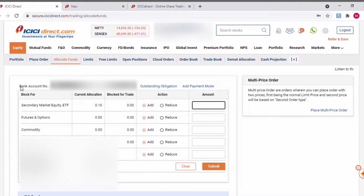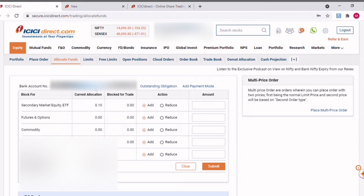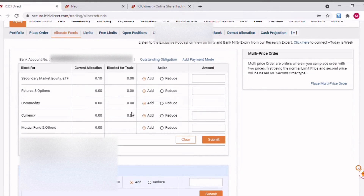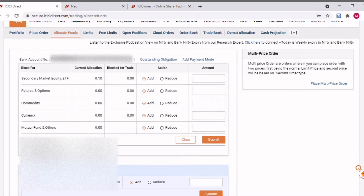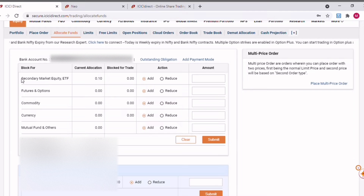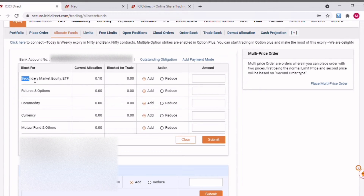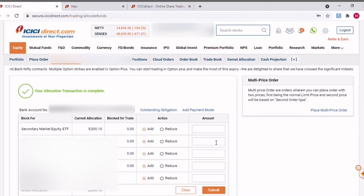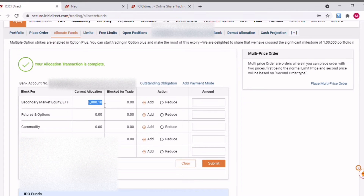Once I click on Allocate Funds, it shows the bank account number linked to this trading account and the total bank balance available. This shows the total capital in your account. If I want to utilize some amount for trading, I need to select the segment — that is Equity Secondary Market, Equity and ETF — and just select the Add option. For example, let me add five thousand and click Submit. That's it — the amount gets allocated here.